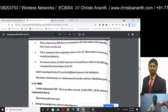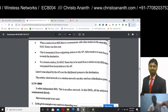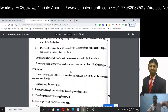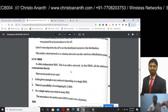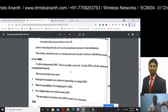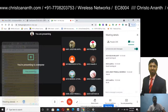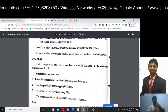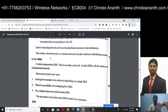A wireless network can also be used as a distribution system. The IBSS — Independent Basic Service Set — is also an ad-hoc network.